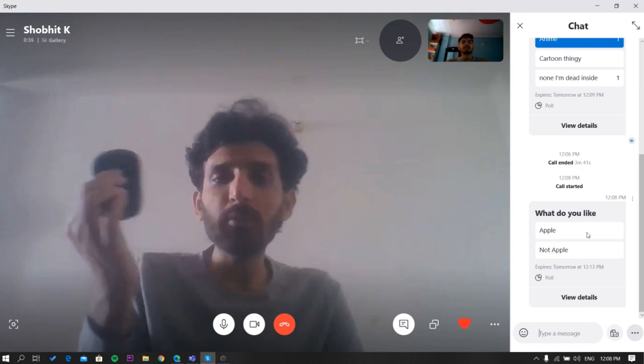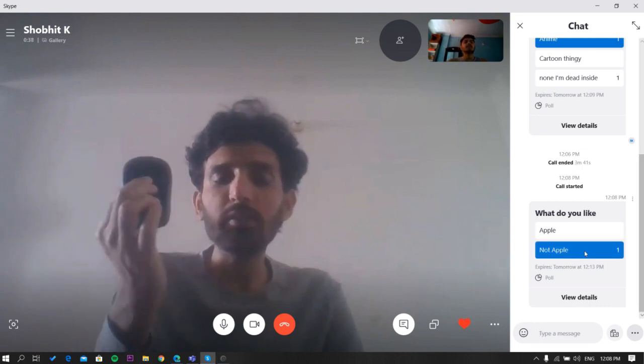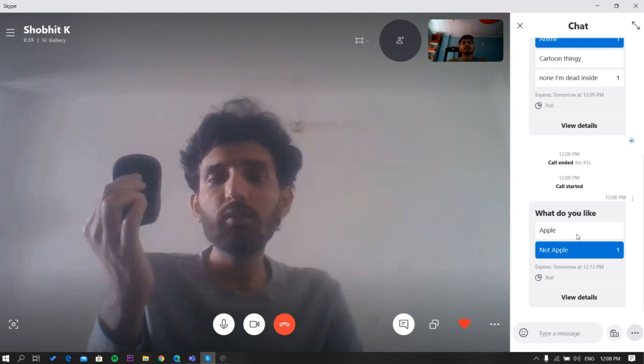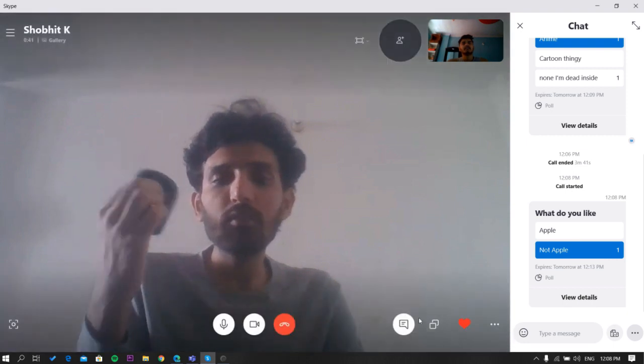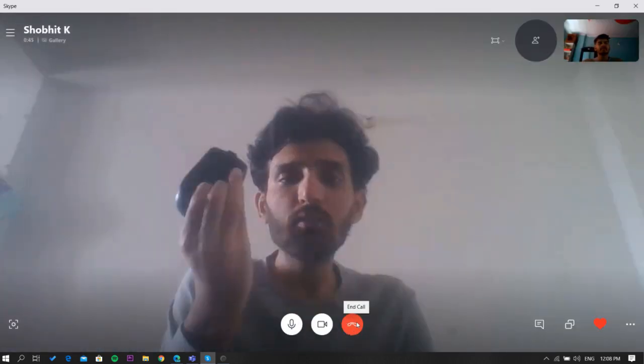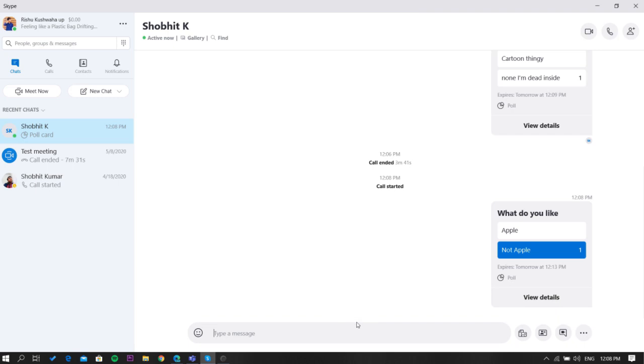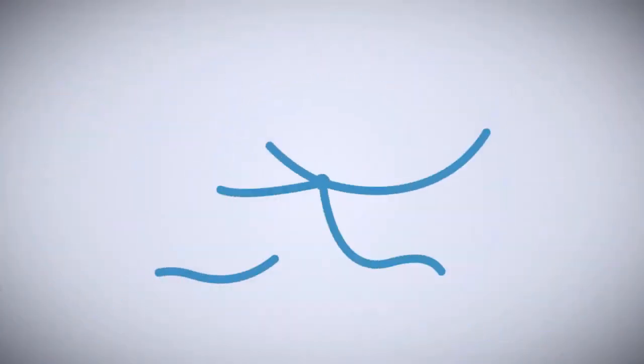That's it. Now you will see the poll in the conversation box and people can see and vote. You'll also see the number of votes next to the respective options. That's it guys, this is how you can create polls in Skype meetings.